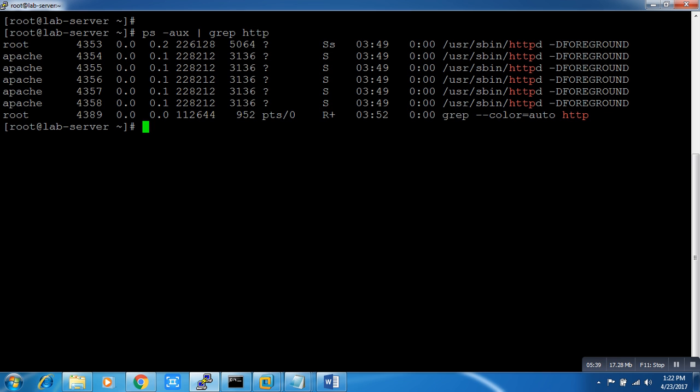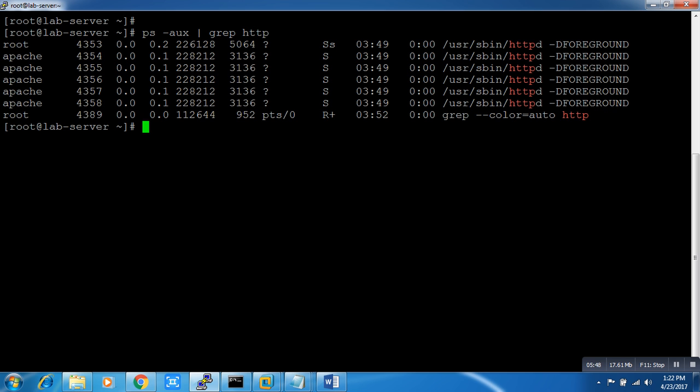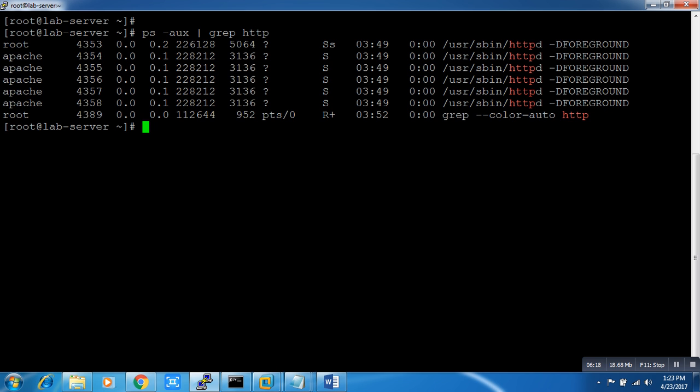Now you can see this is httpd. This is our process ID. There are multiple process IDs you can see, like for Apache and all those things. What we have to consider is this one. This is a symbol for how to find out which process ID you have to check. We can see we have one process ID: 4353. These are all other process IDs. You don't need to worry about this and we don't need to use them. Make sure you are using the first one and make sure this S and s should be there.